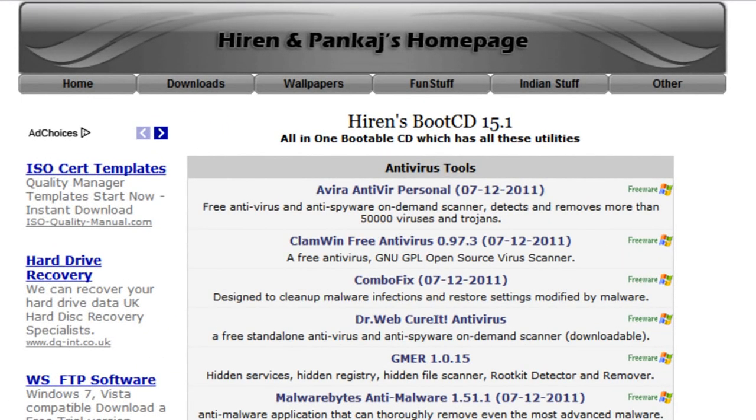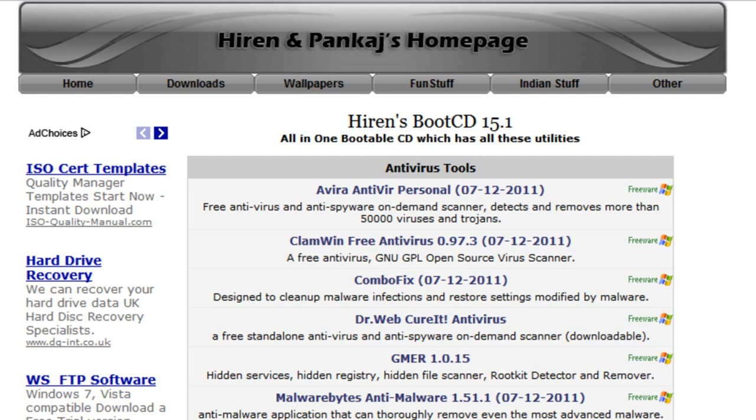Now for those of you who don't know, the Hiren's Boot CD is a bootable software CD containing a number of freeware diagnostic programs such as system performance benchmarks, disk cloning, data recovery, master boot record and BIOS tools, and many others for fixing various computer problems.